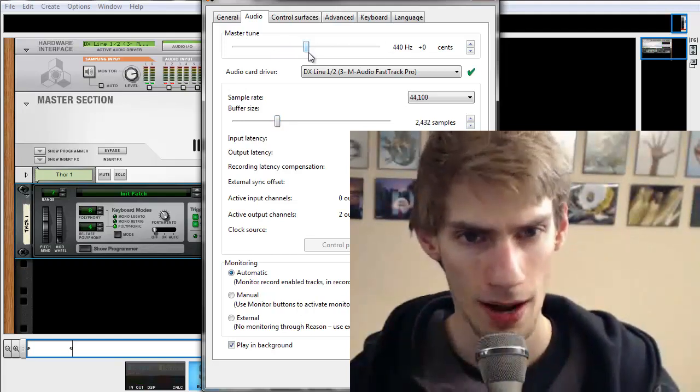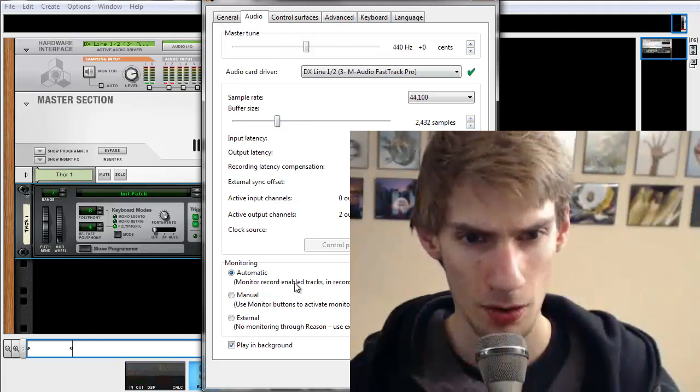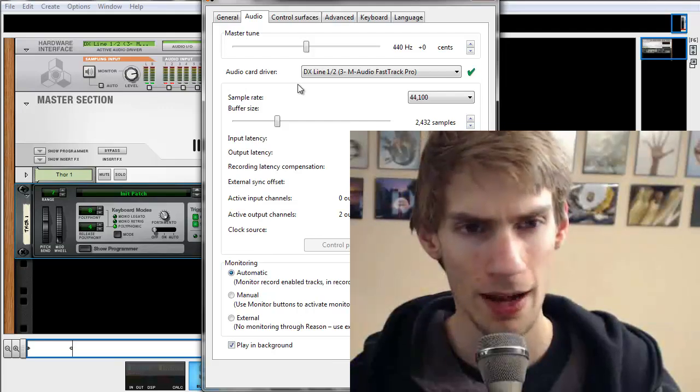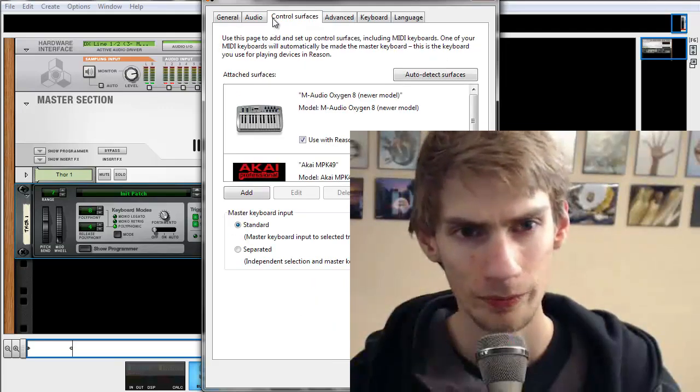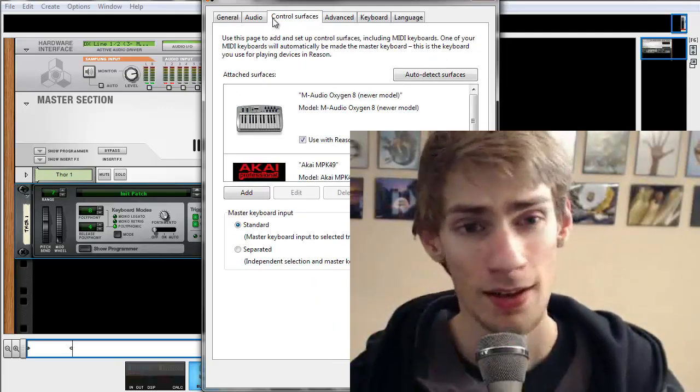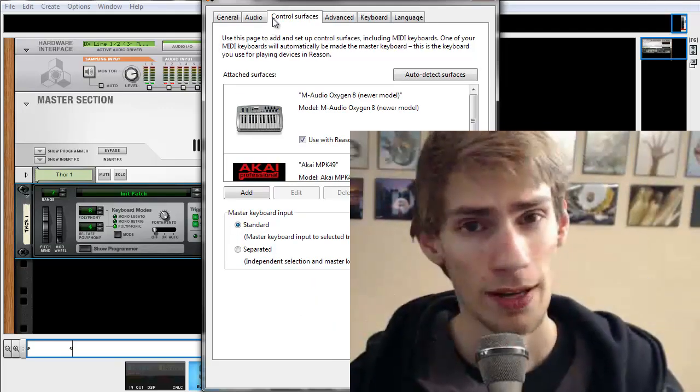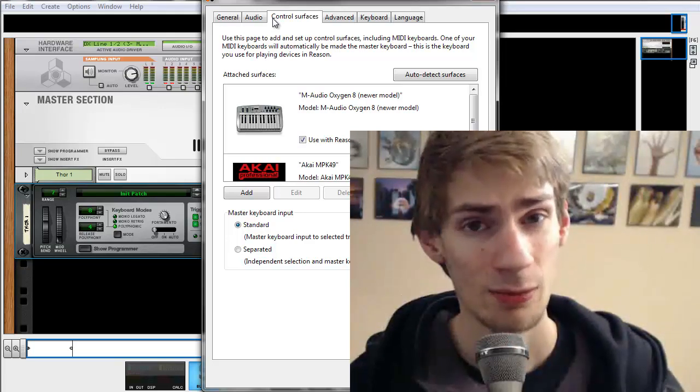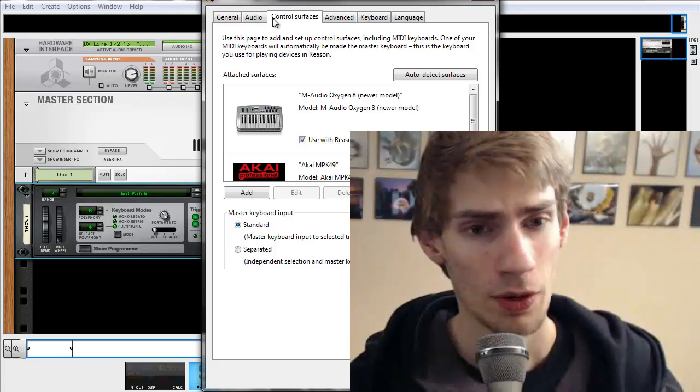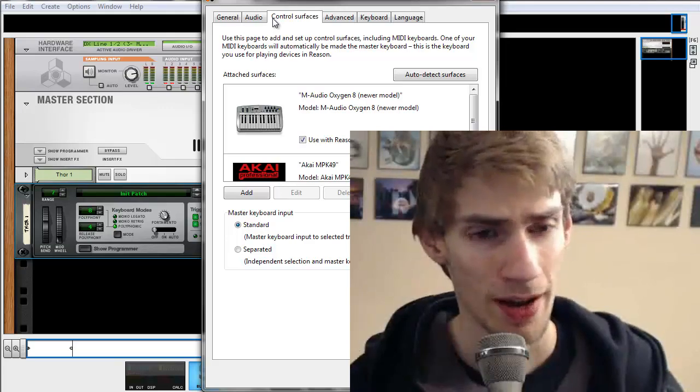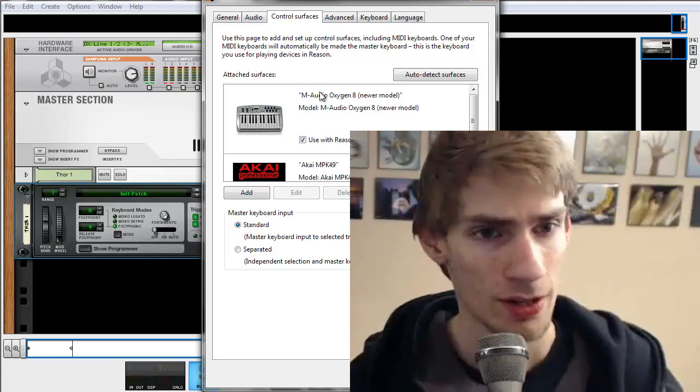And so that's all that is. You don't really need to worry about anything else. The control surfaces, very important. I highly recommend that you get a keyboard when you're making music. It makes things much more faster and easier.